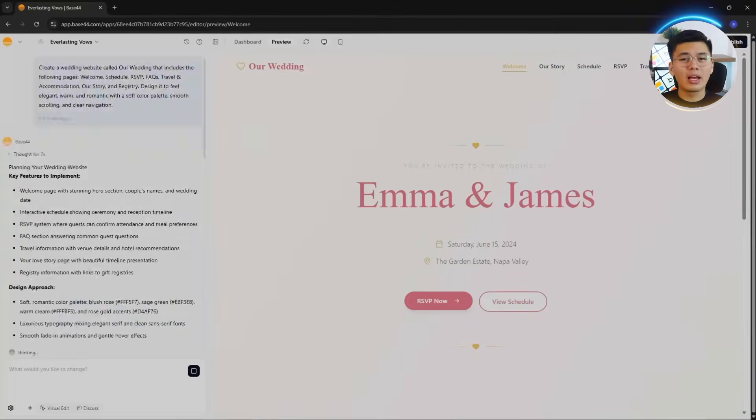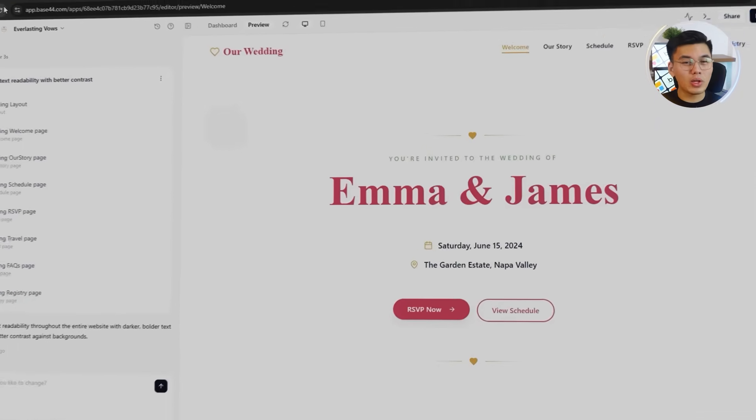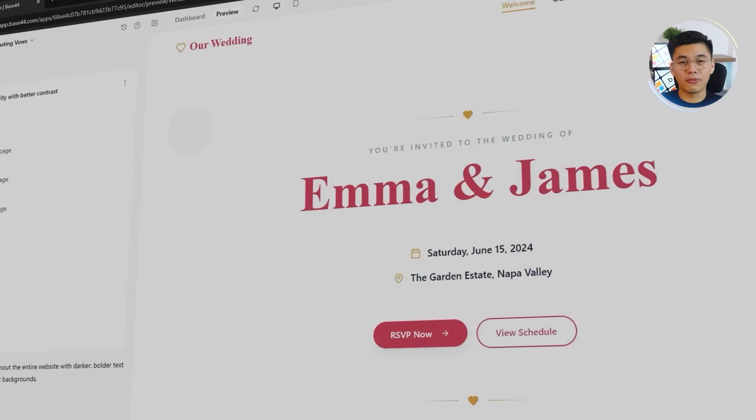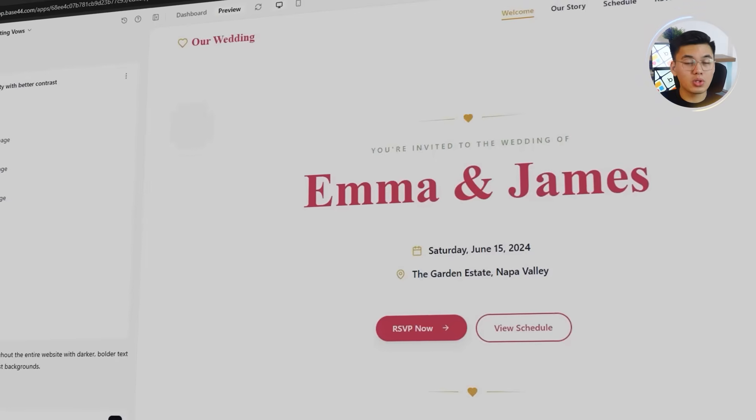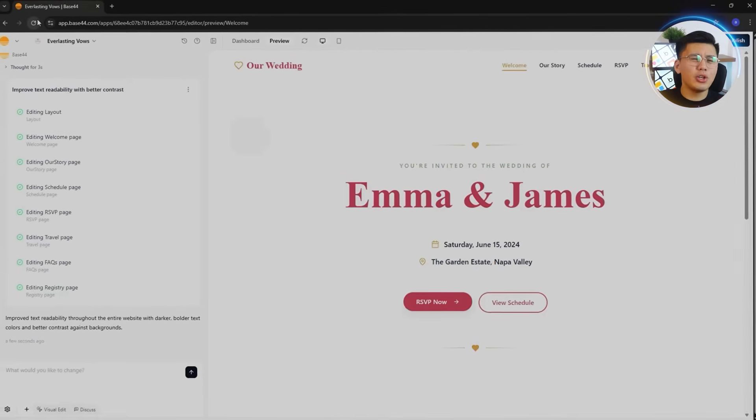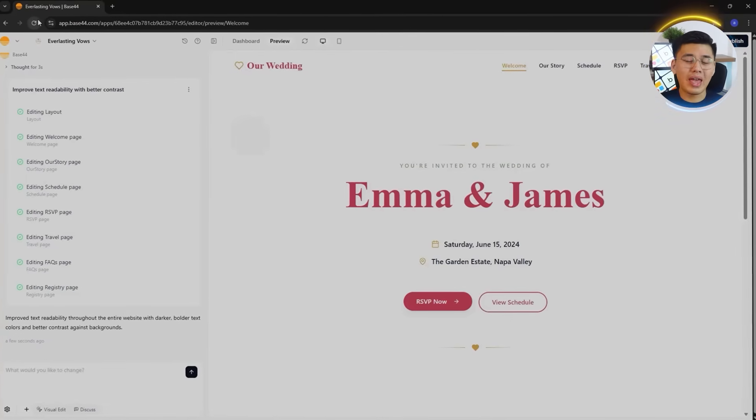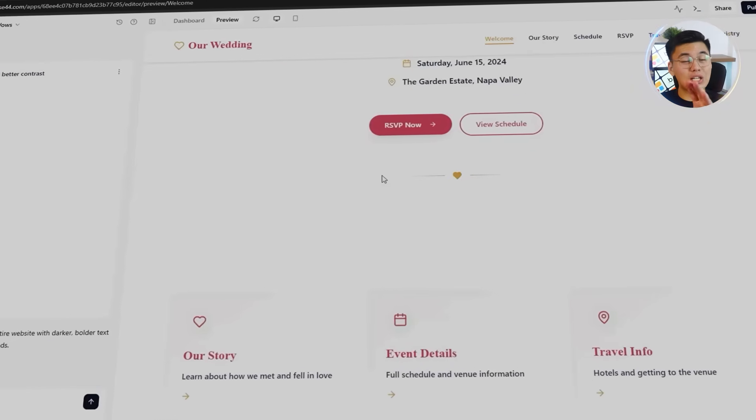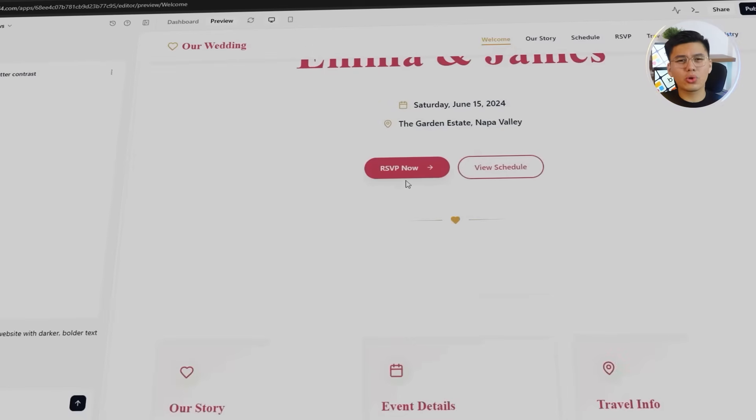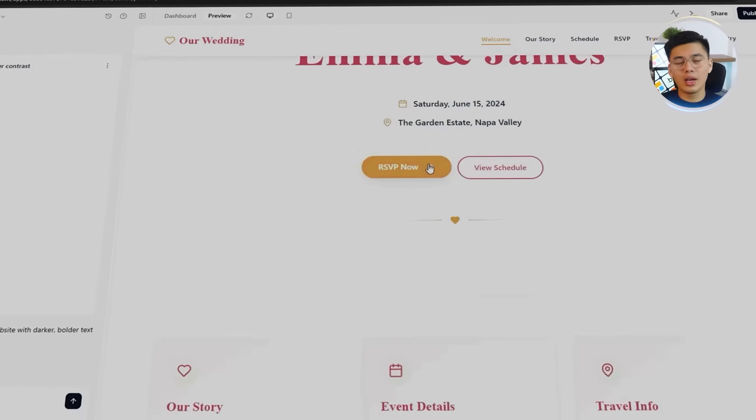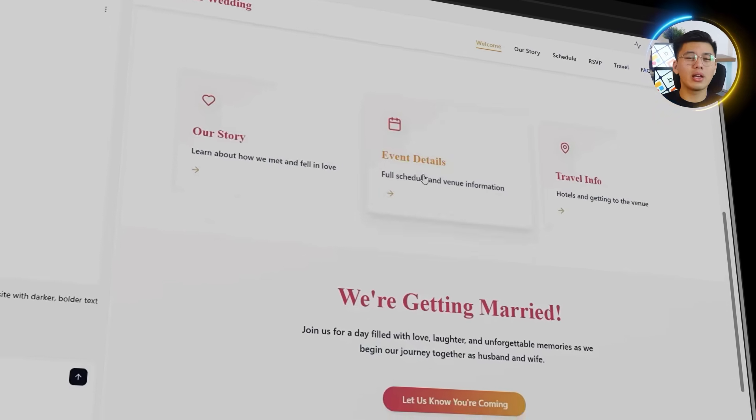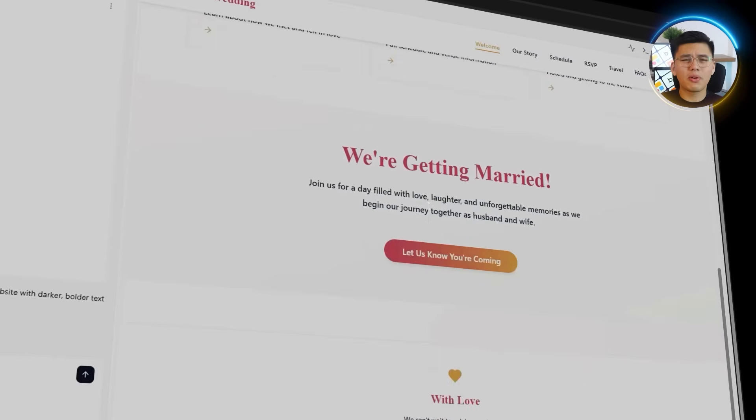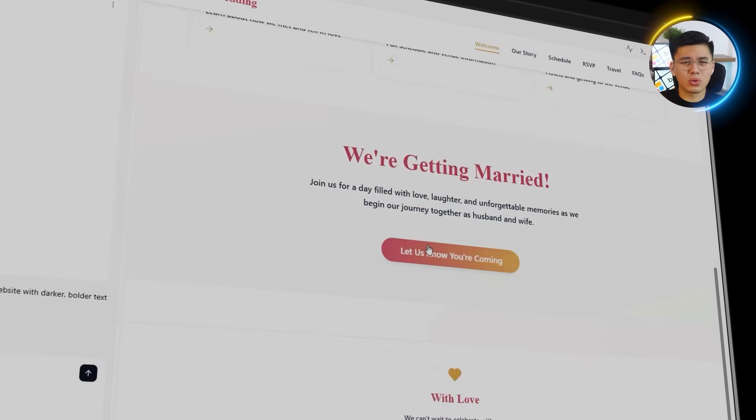After running that, Base44 instantly puts together a full multi-page layout. Everything already linked and functional. The homepage opens with the couple's names, a soft pastel background, and a short tagline that immediately sets the tone. Navigation works out of the box, leading to each section. The design already looks clean and cohesive. Soft gradients, rounded buttons, serif fonts. It looks polished without trying too hard.